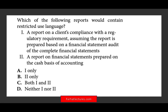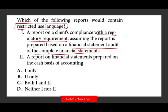Which of the following reports would contain restricted use language? Restricted use language means the report clearly states it is for a specific party or group, so if someone else gets their hands on it, they cannot use it. A report on the client's compliance with regulatory requirements — assuming the report is prepared based on a financial statement audit of the complete financial statements — do we use restrictive language? The answer is yes. If we are preparing a client's compliance with a regulatory requirement based on audited financial statements, we have to use this language and restrict the report.